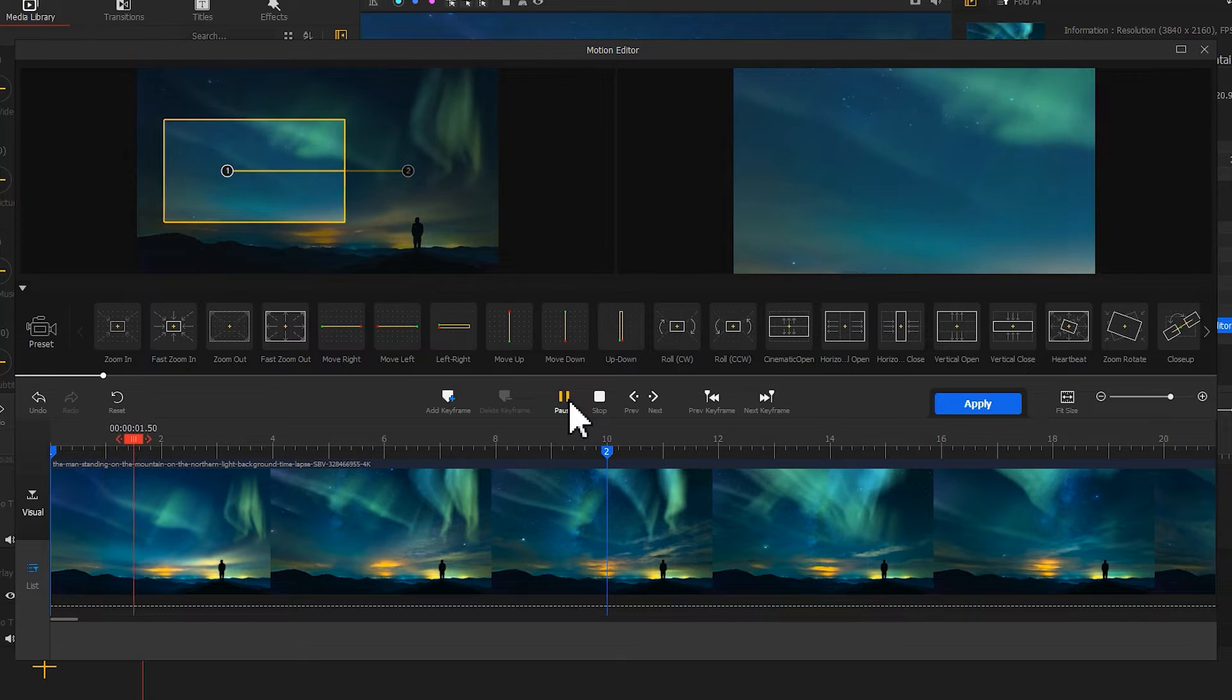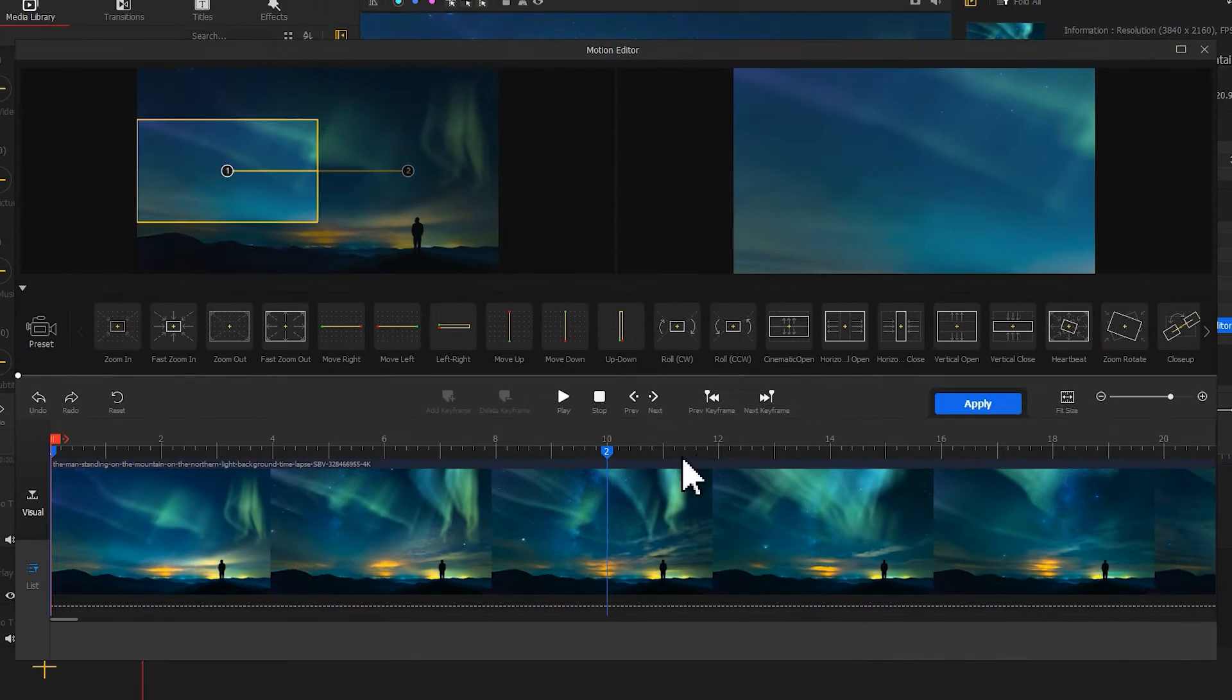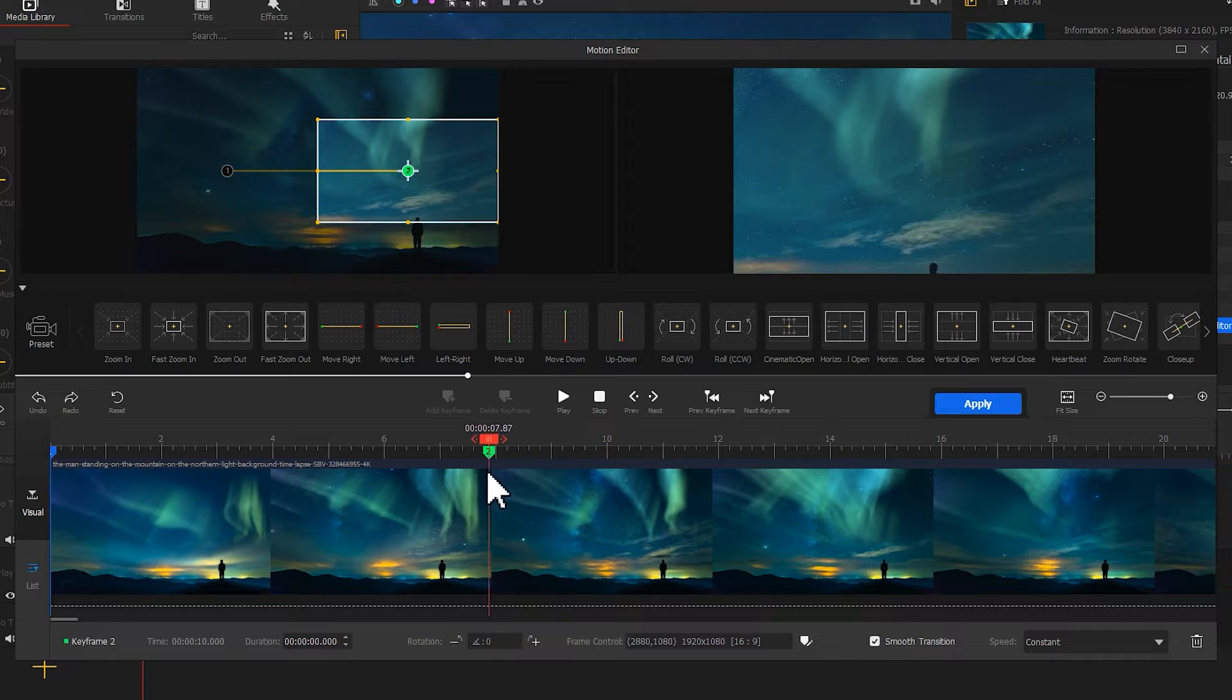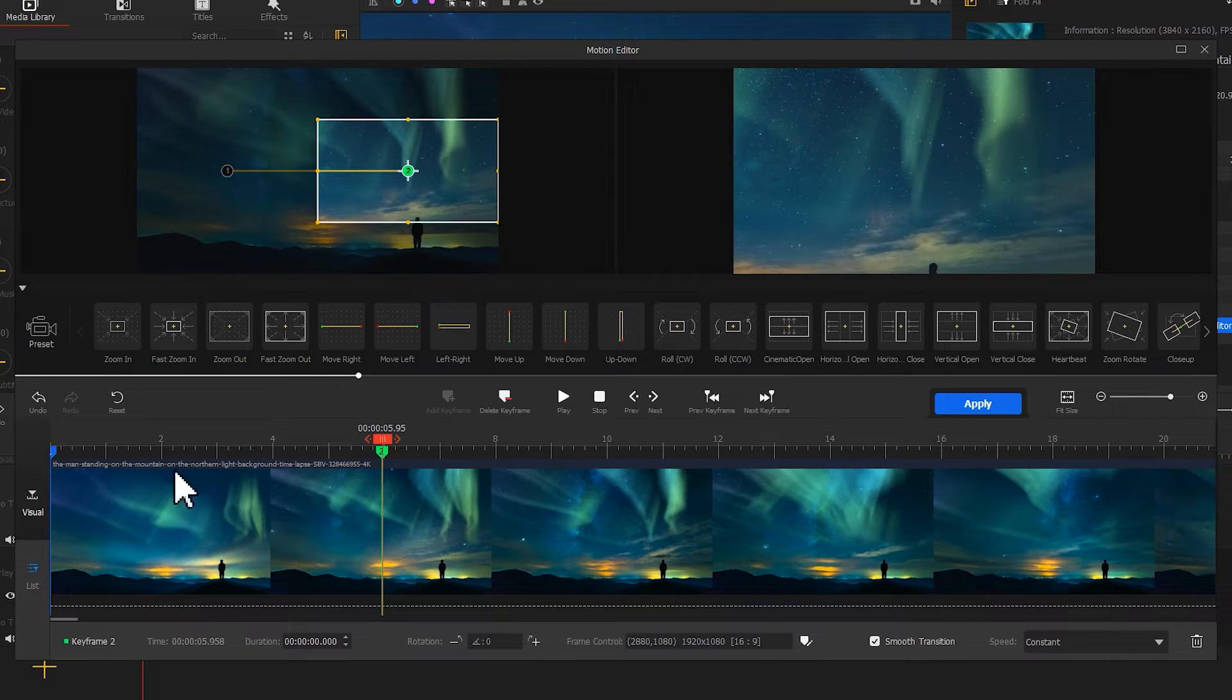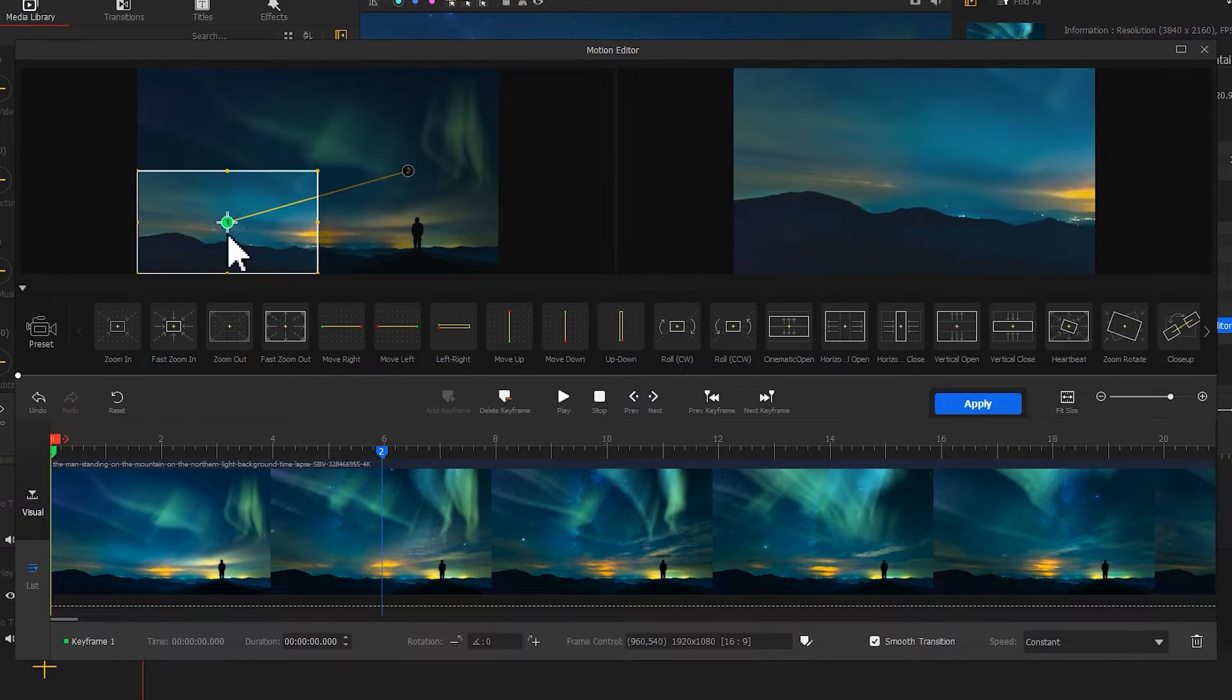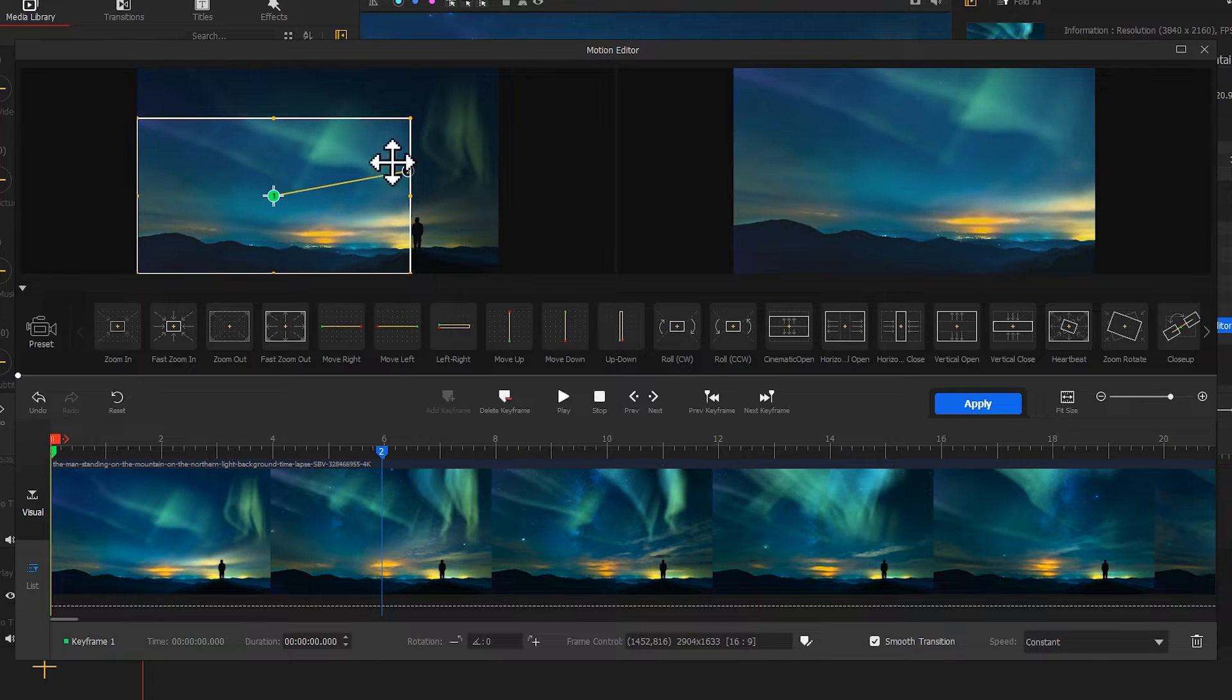If you are not satisfied with the result, you can drag the playhead on the timeline and adjust the duration time. Or you could select a playhead and resize the window in the preview window to make the adjustment.